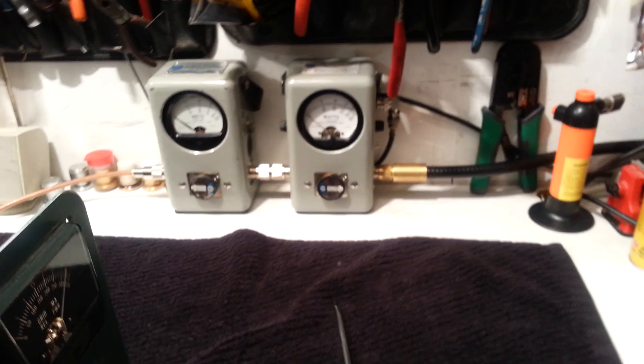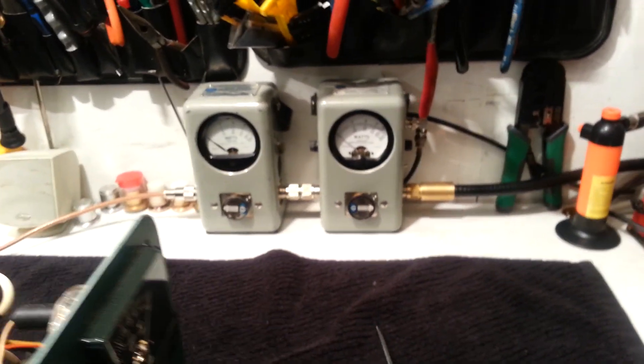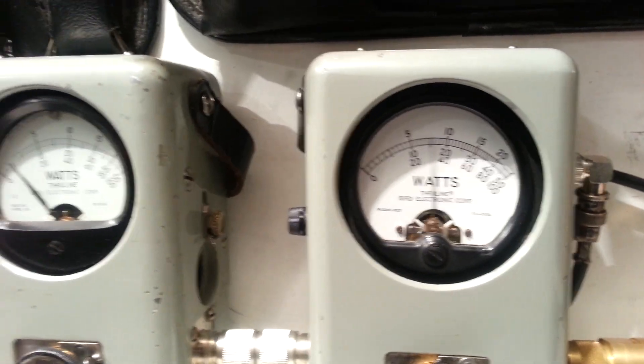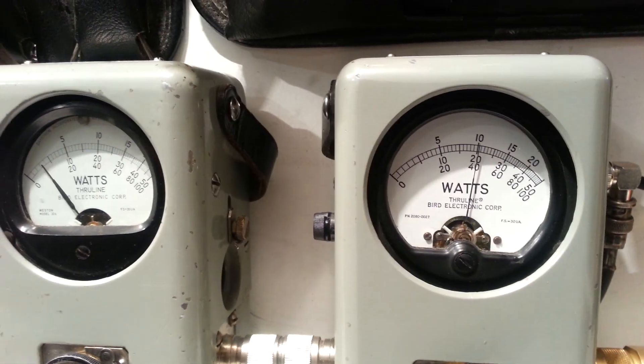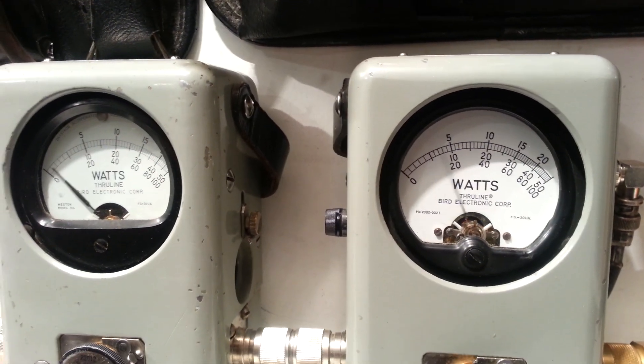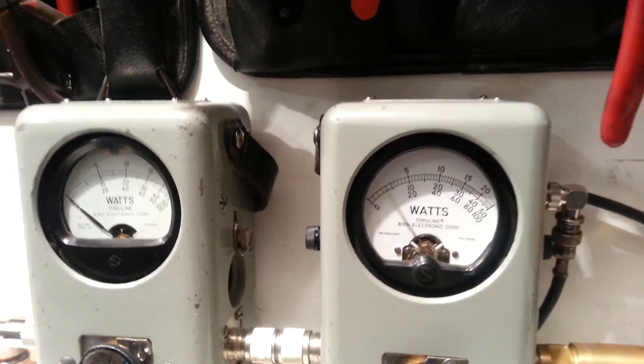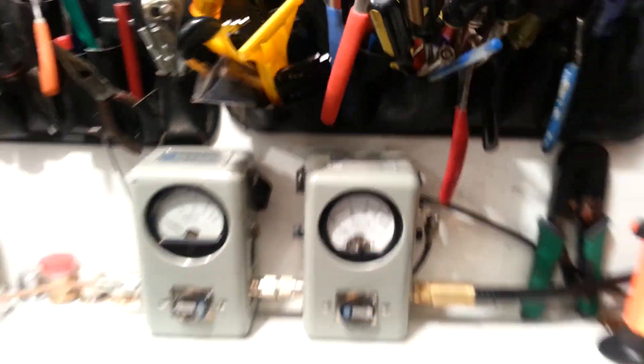Okay, what I'm going to do is I'm going to step on my foot pedal and key it up with 20 watts worth of drive. Hello. Hello.